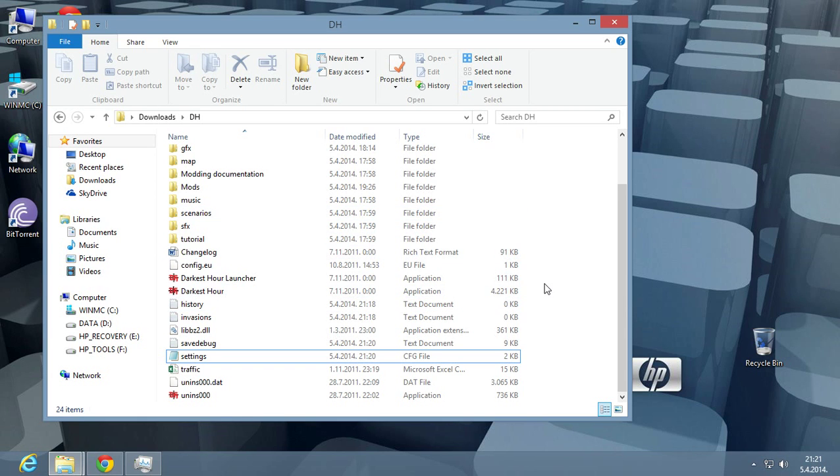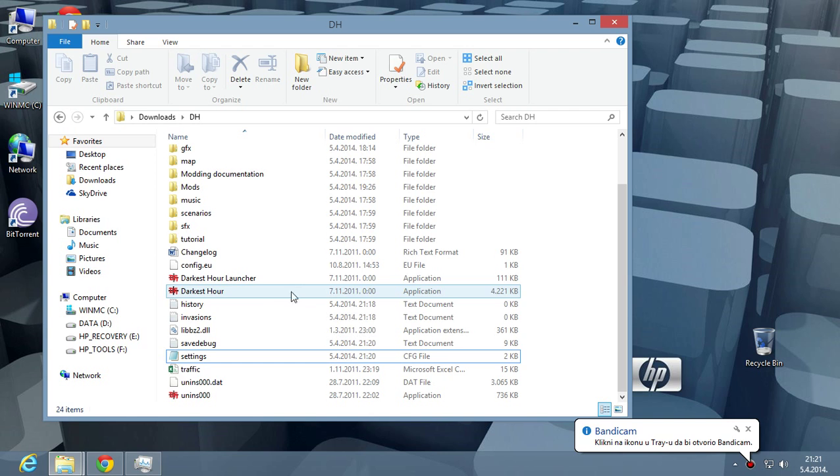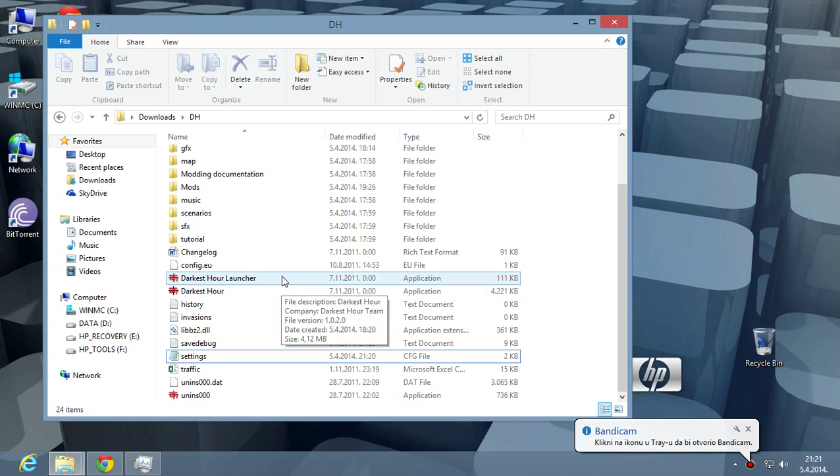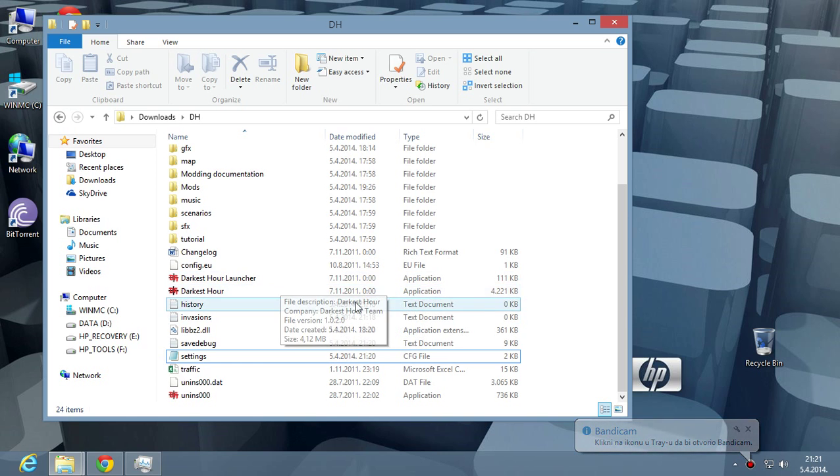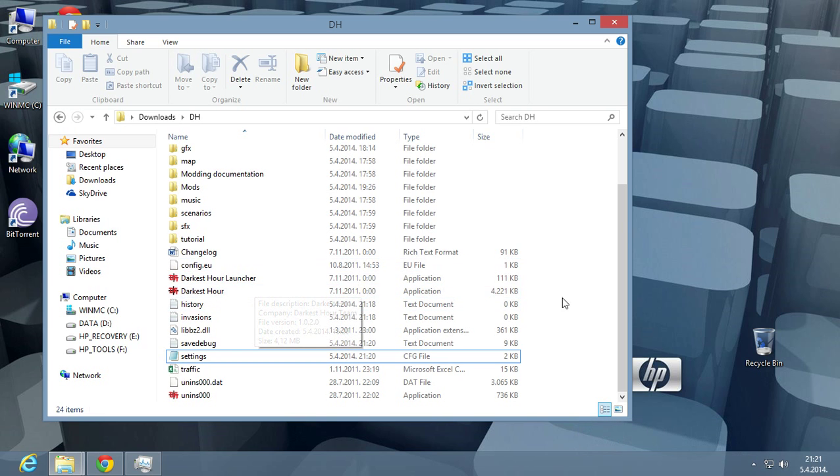Hello guys, this is Nomad and I am here to show you how to run Darkest Hour on Windows 8. If you run the game normally, you're going to see it's going to be very laggy with bad framerate.